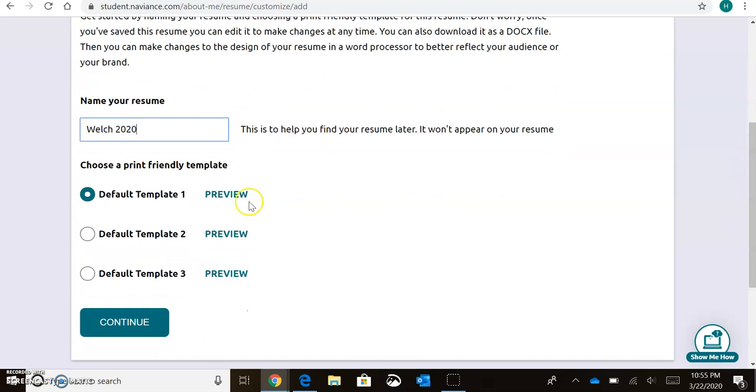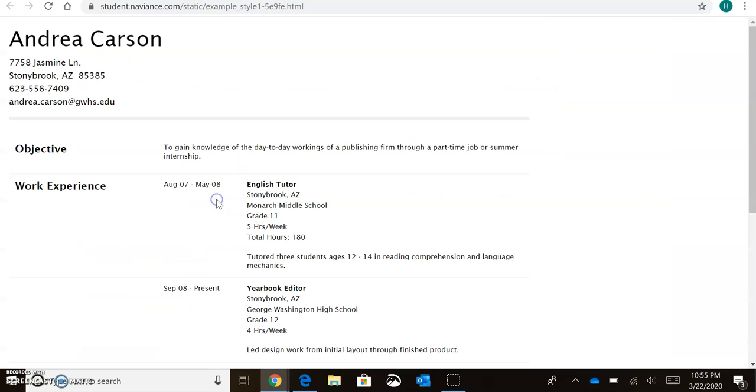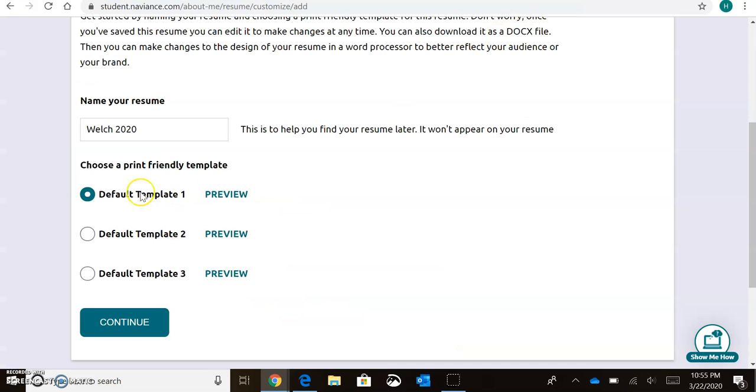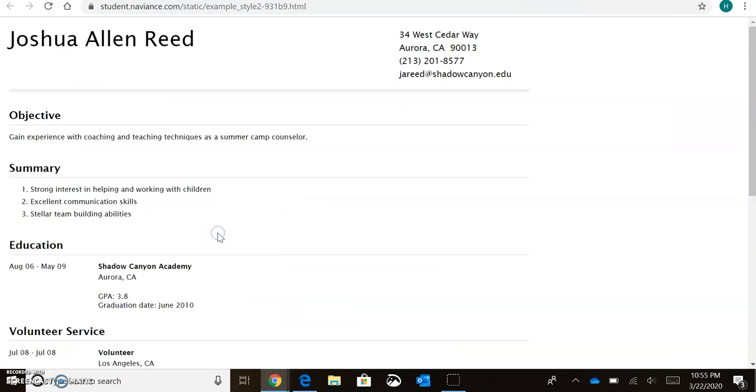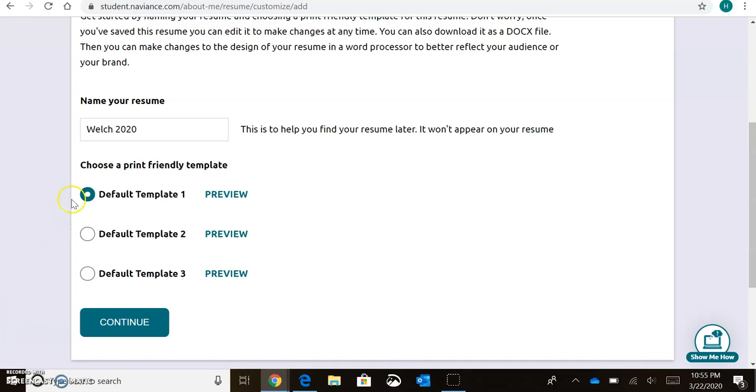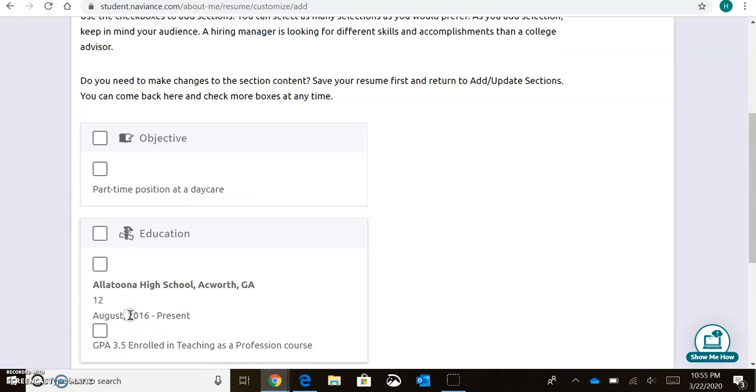You can preview the different templates that are available through Naviance. So you find the one you like. So I'll say, okay, I really like Template 2. Now I'll hit Continue.